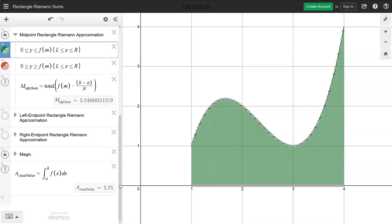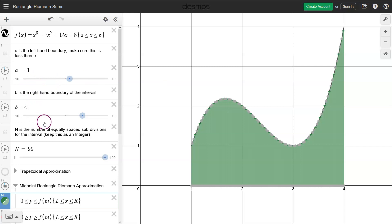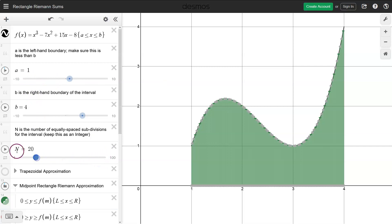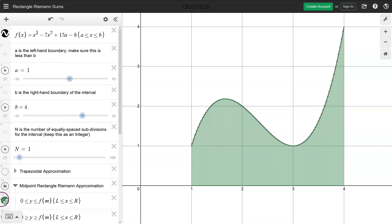We can use calculus to find that exact value. Hopefully this animation gives you an idea of finding areas under the curve using these approximating rectangles.